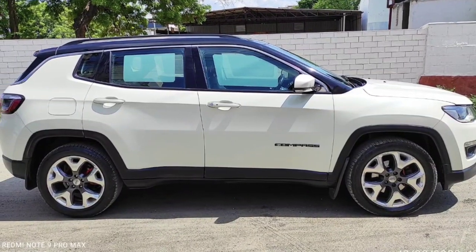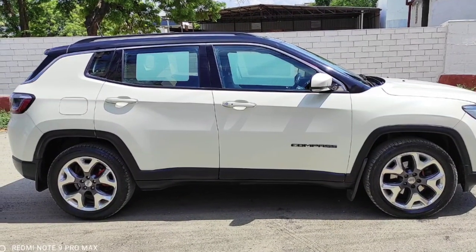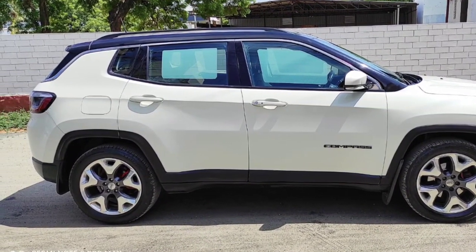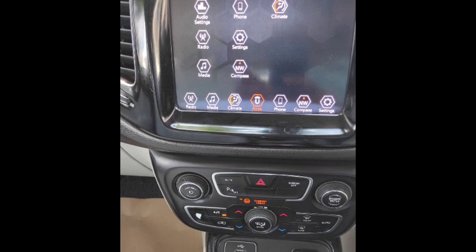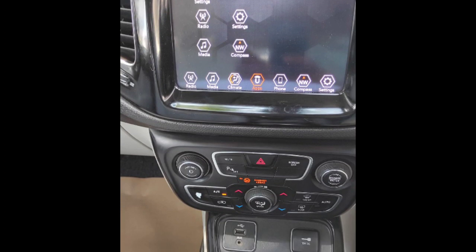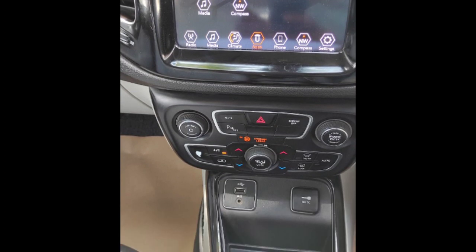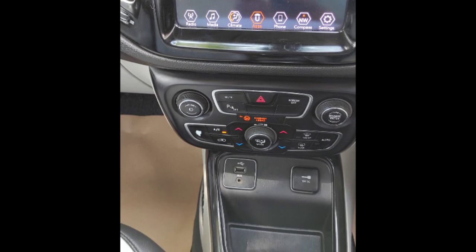Welcome to Balagars. Now you can see the car is called Jeep Compass.